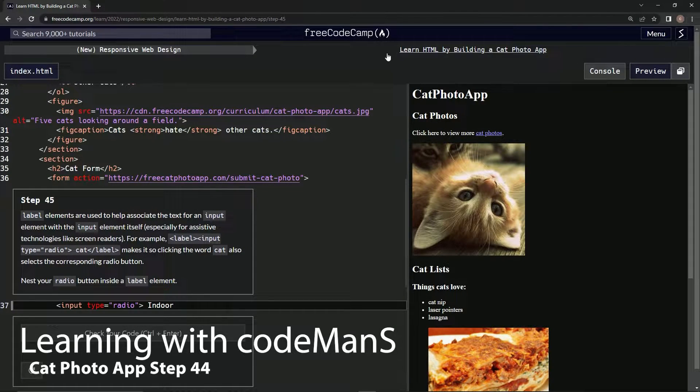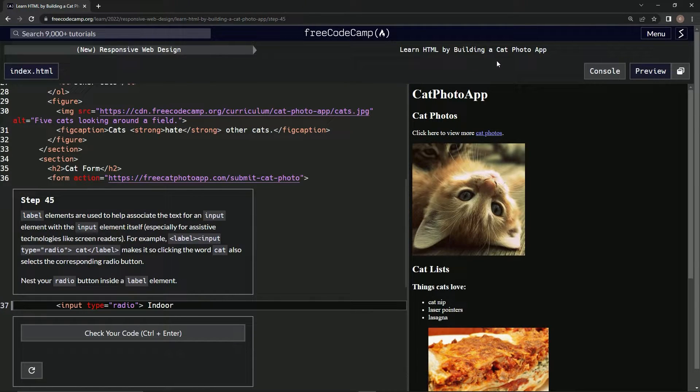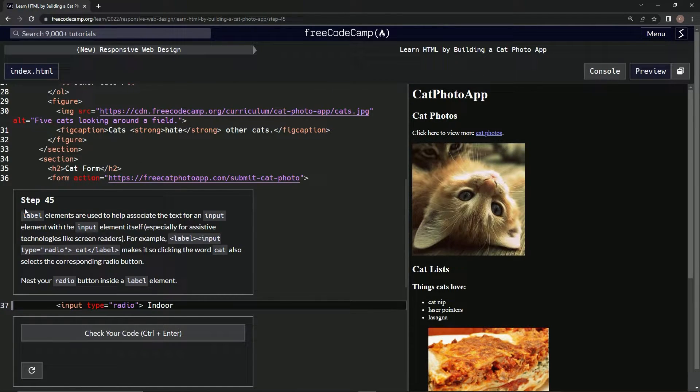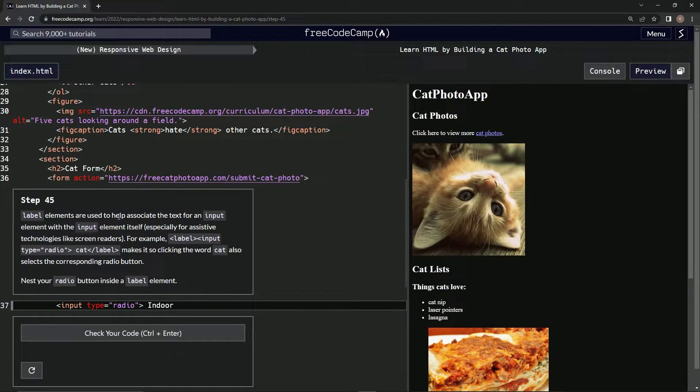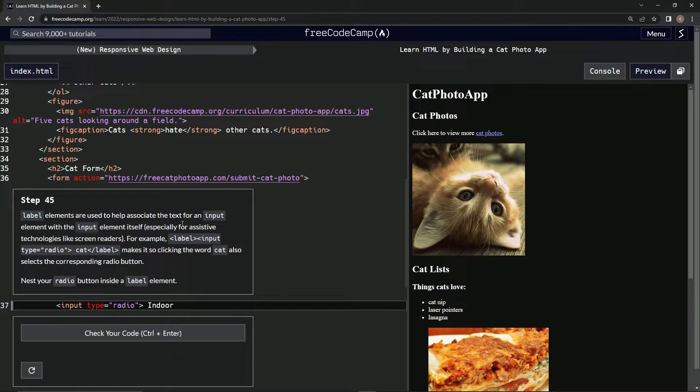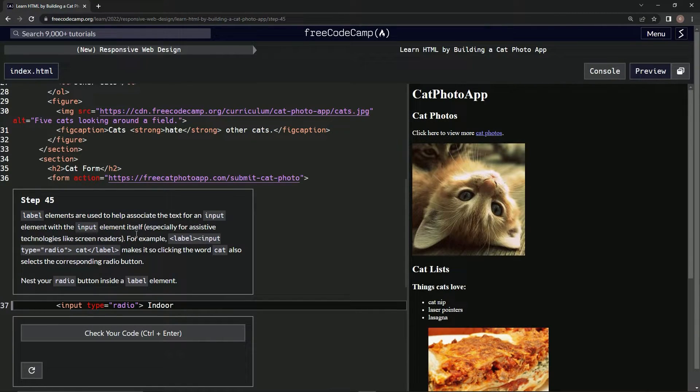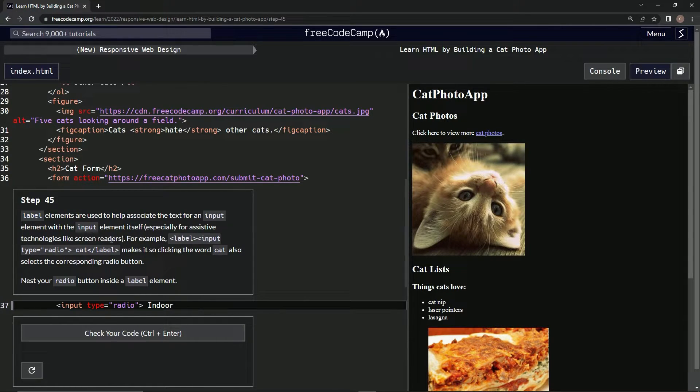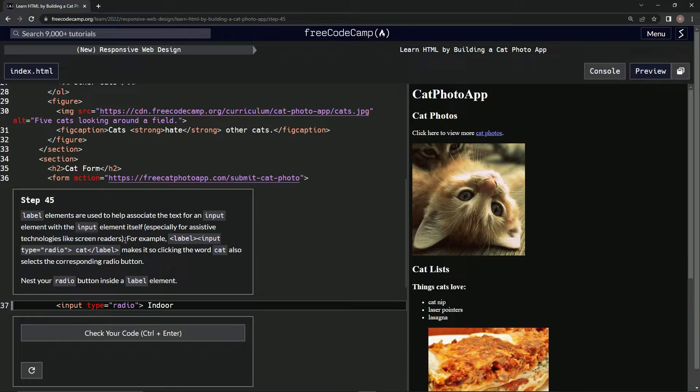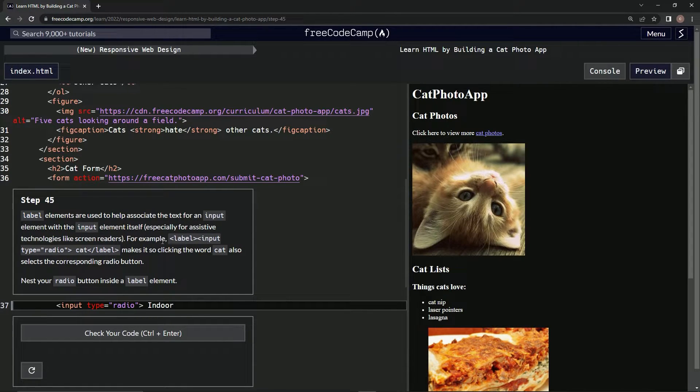Alright, now we're doing Free Code Camp new responsive web design, learn HTML by building a cat photo app, step 45. Label elements are used to help associate the text for an input element with the input element itself, especially for assistive technologies like screen readers.